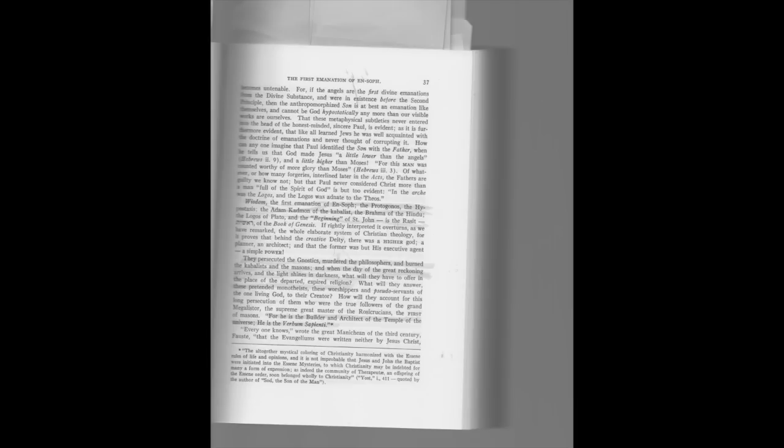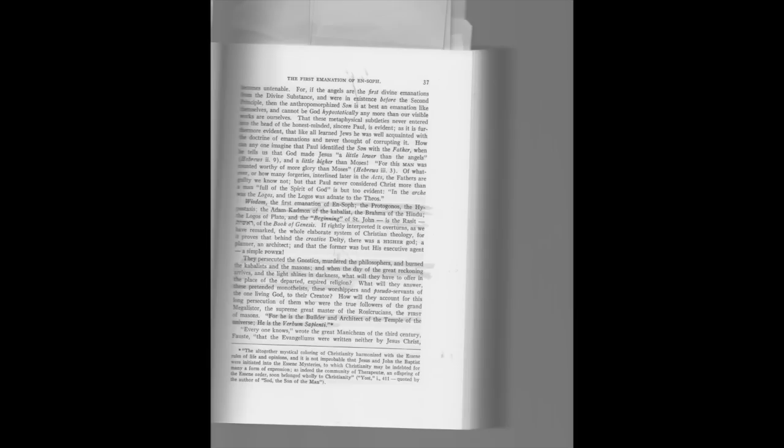Everyone knows, wrote the great Manichean of the third century, Faust, that the evangelisms were written neither by Jesus Christ nor his apostles, but long after their time by some unknown persons, who, judging well that they would hardly be believed when telling of the things they had not seen themselves, headed their narratives with the names of the apostles or the disciples' contemporaneous with the later. Okay, so she knew quite a bit about the Gnostics. She talked about them and talked about what this church did to them. You know, most of them were burnt.